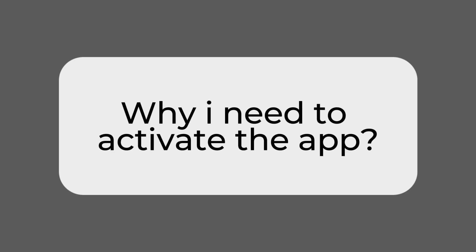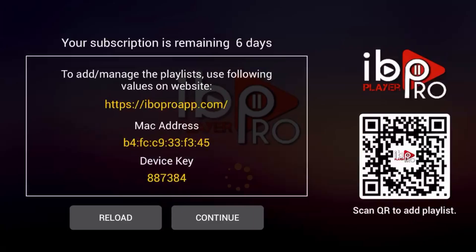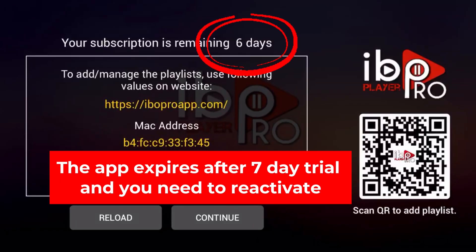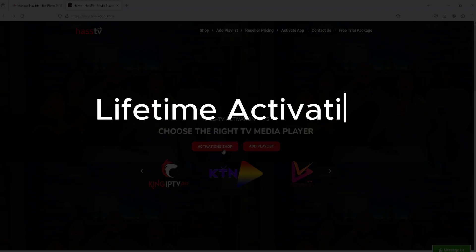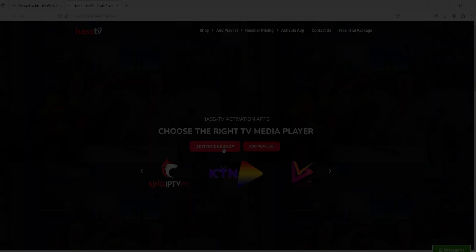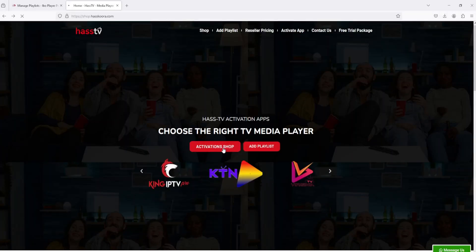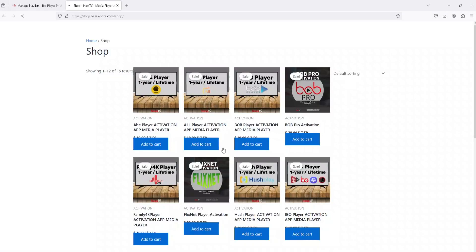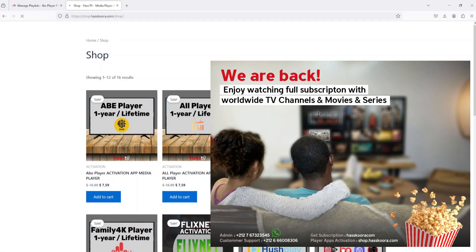Why do I need to activate the app? Because the app is not a free player to use. You need to activate the app like the playlist, and then you can watch and enjoy without problems. Check the description for all links.